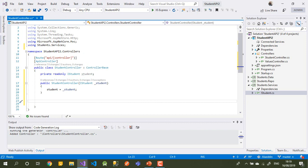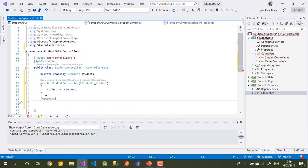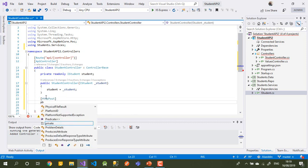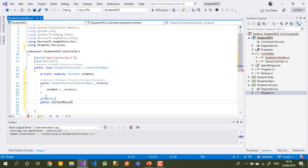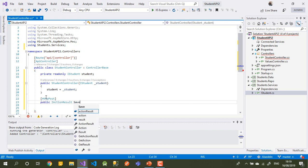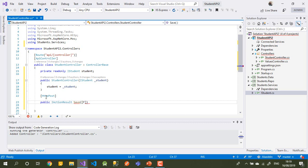Let's write the save method. The save will send data, so this data will come as a POST. We'll say: public IActionResult Save. What comes in will come from the body, not from the URL — it will come as a package.